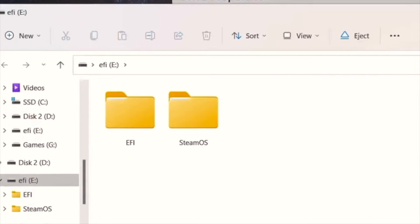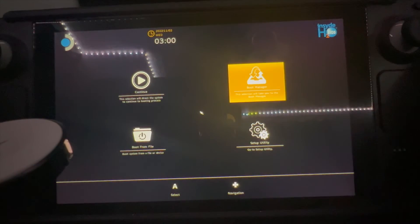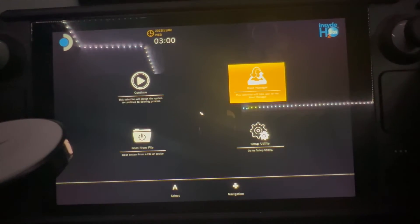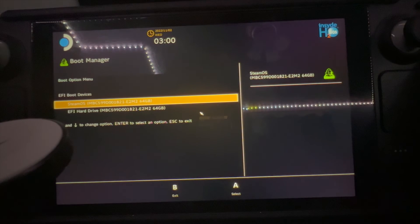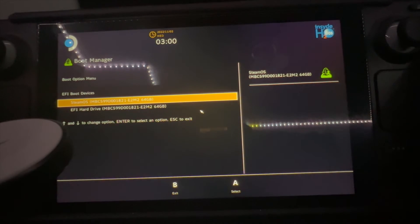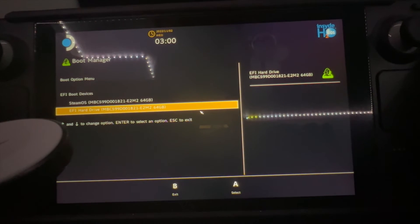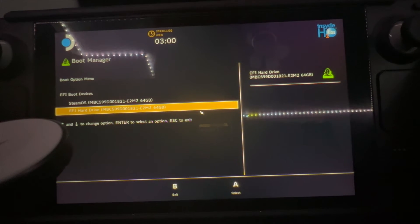If done correctly, you will see the following folder. Let's switch over to the Steam Deck and hold your volume up and power to be presented with the screen. Go over to boot management and the EFI hard drive, which you just installed your program on.